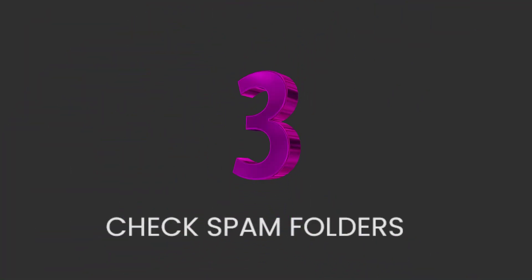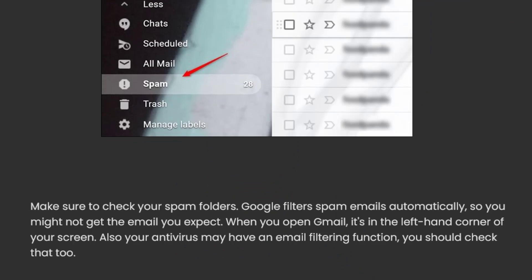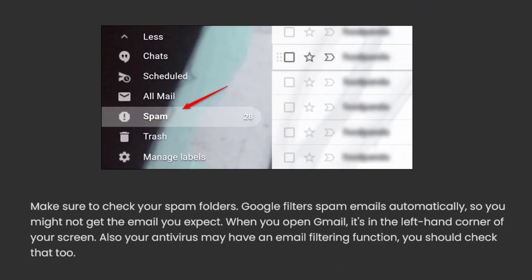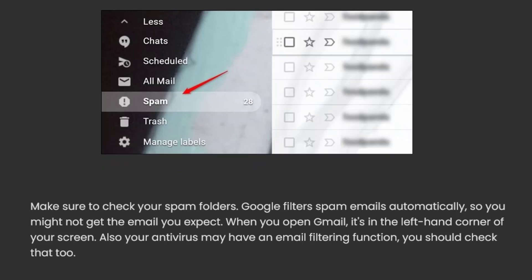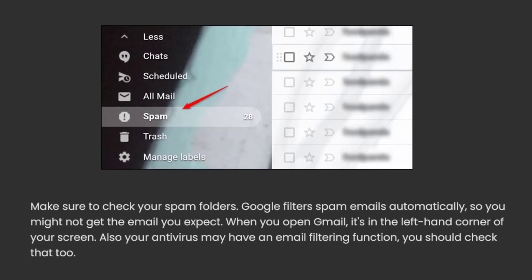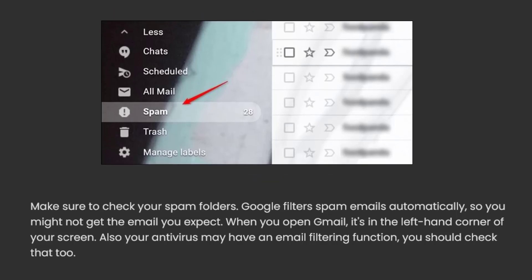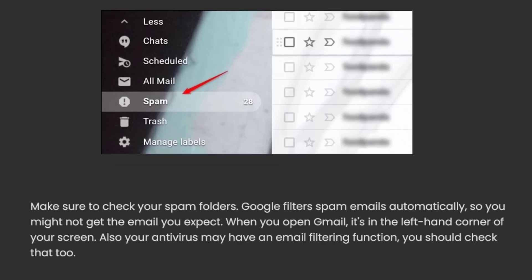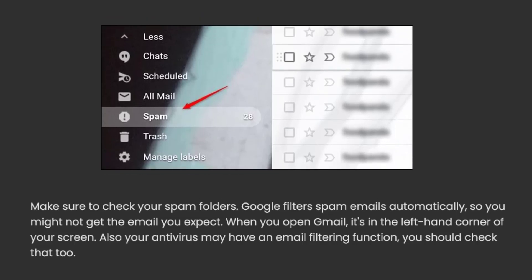3. Check spam folders. Make sure to check your spam folders. Google filters spam emails automatically, so you might not get the email you expect. When you open Gmail, it's in the left-hand corner of your screen. Also, your antivirus may have an email filtering function — you should check that too.